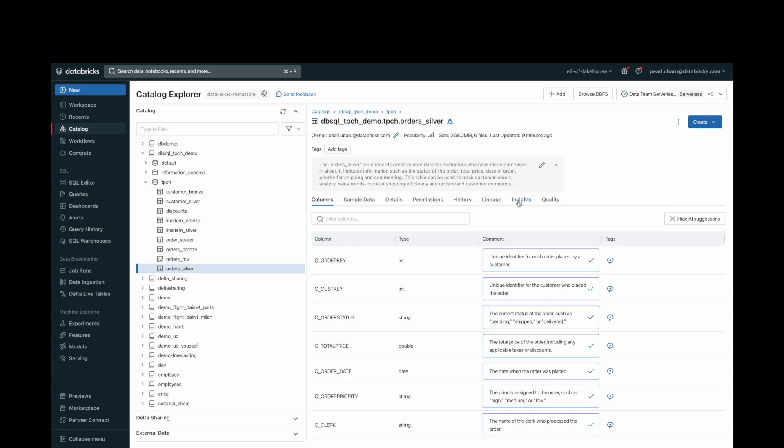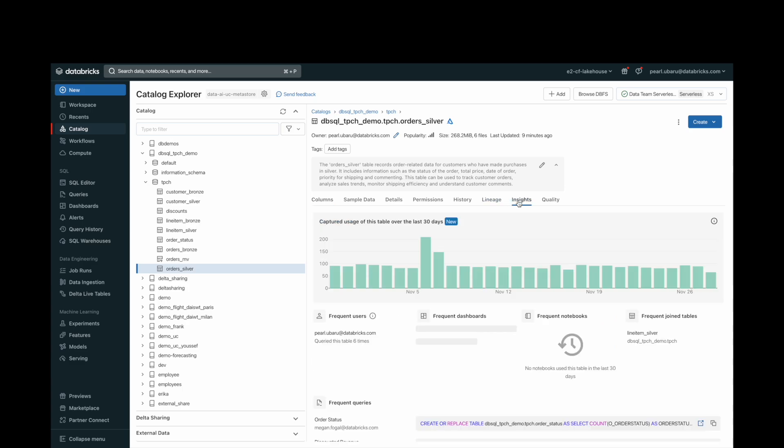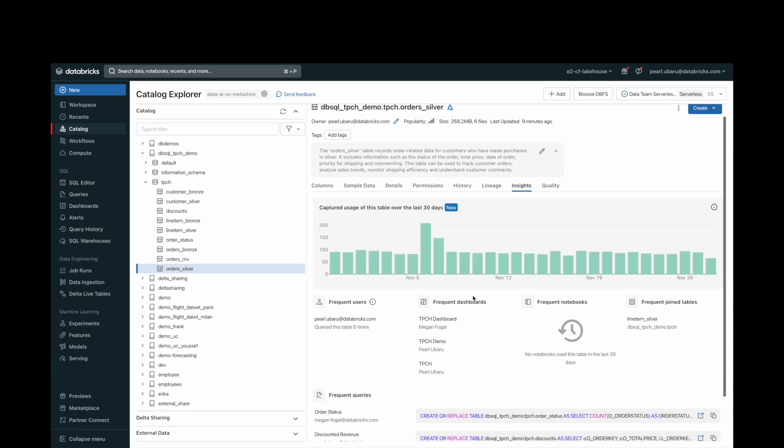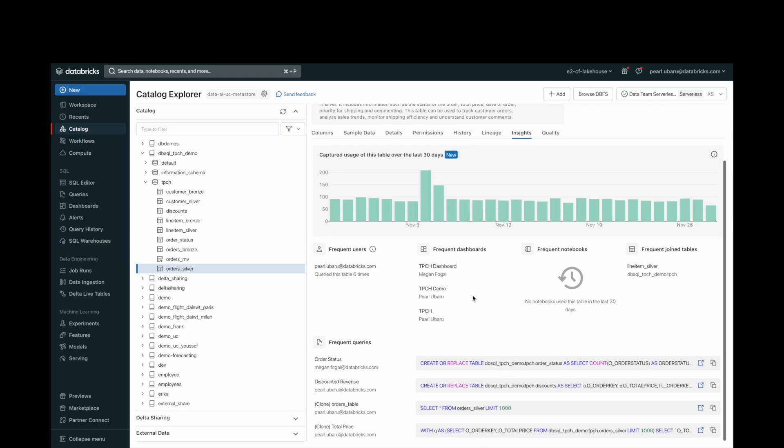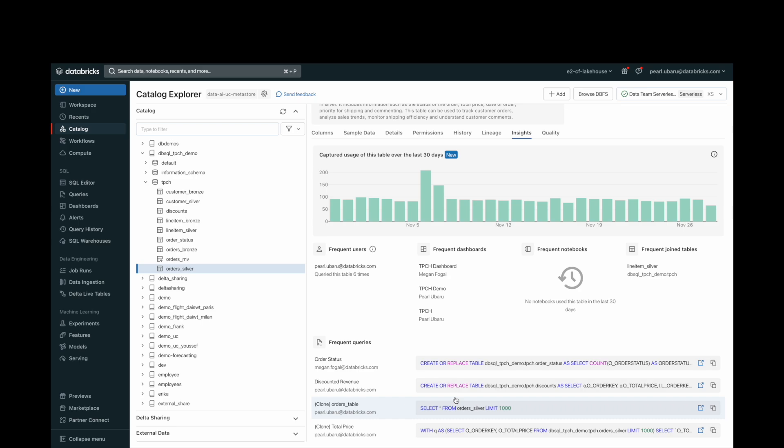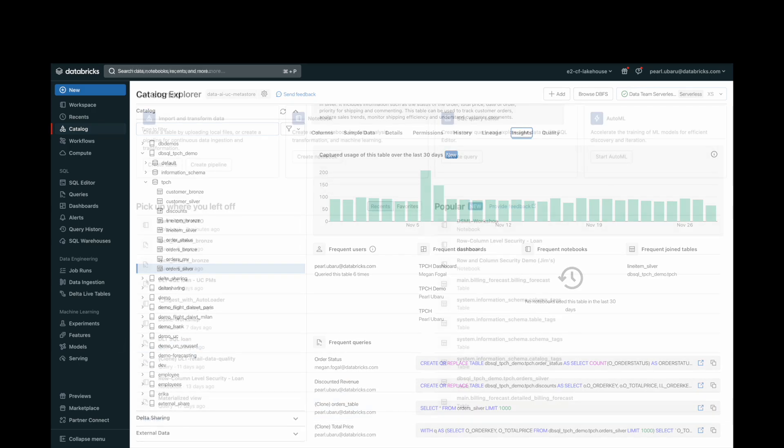Lastly, the Insights tab in Catalog Explorer can be used to view the most frequent recent queries and users of any table registered in Unity Catalog. The Insights tab reports on frequent queries and user access for the past 30 days. The information here can help you answer questions like, can I trust this data? What are some good ways to use this data? And what users can answer any questions that I might have about this data?